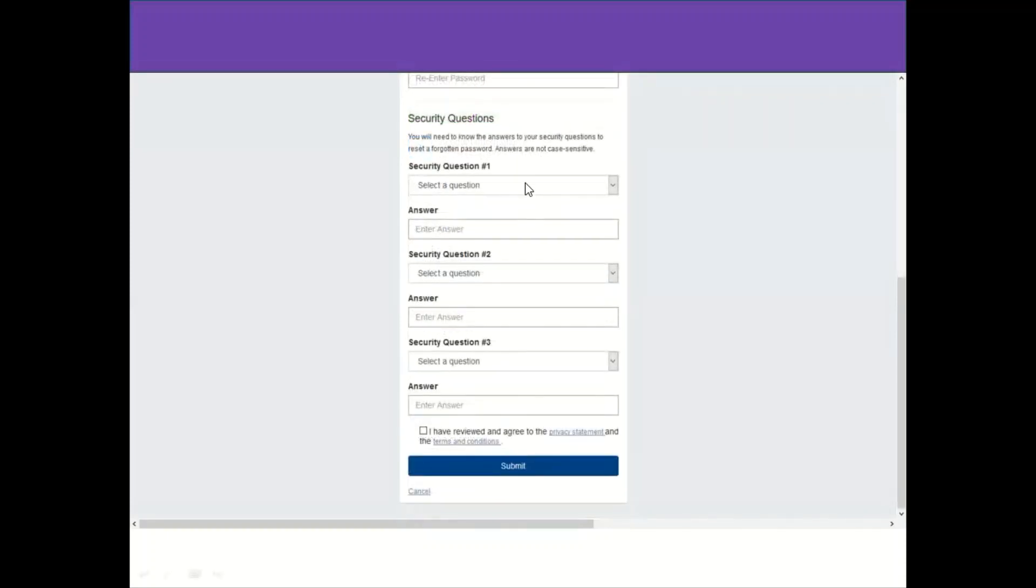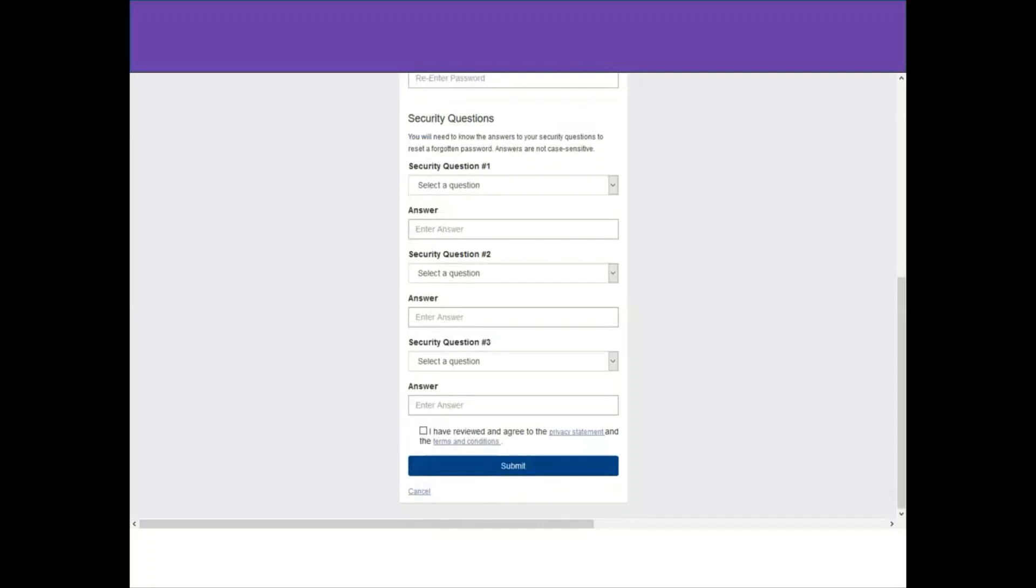You will also have to choose the security questions and write the answers. Please be careful, as the answers and security questions you might need them if you want to recover your account password or username. Then you will click on I have reviewed and agree to the privacy statement and terms and conditions, and after clicking submit, you will have this screen.